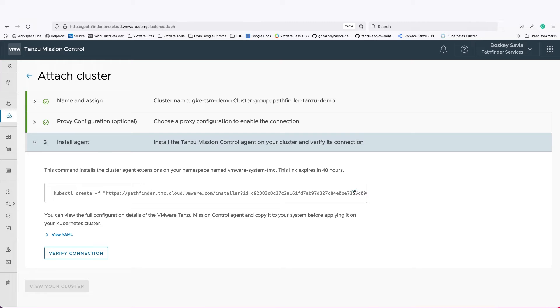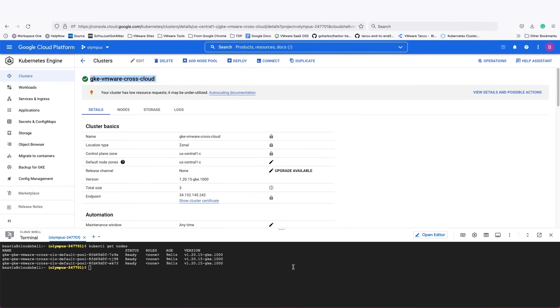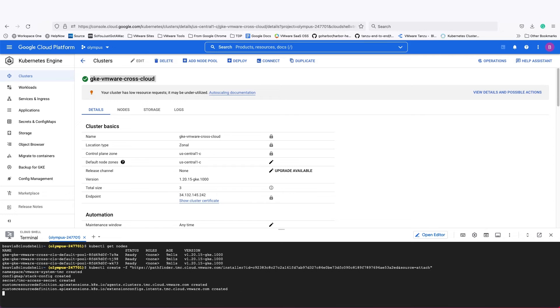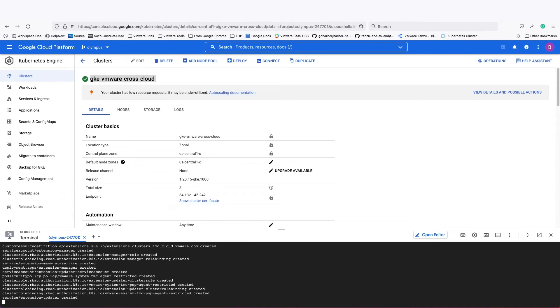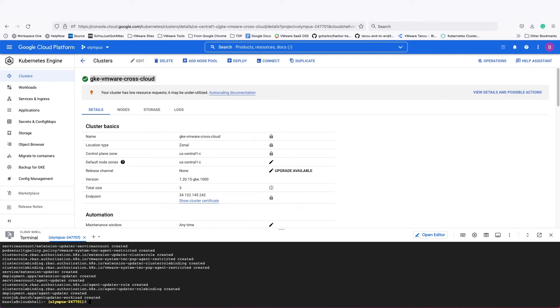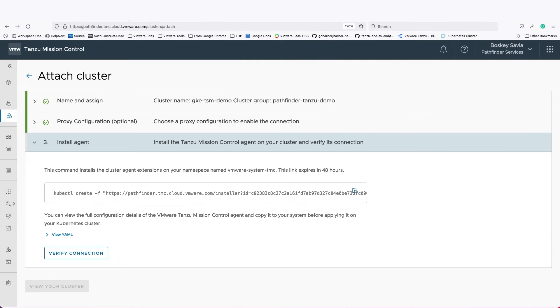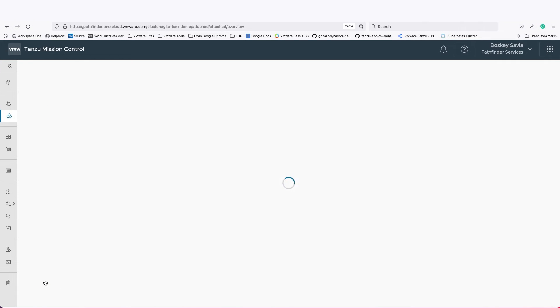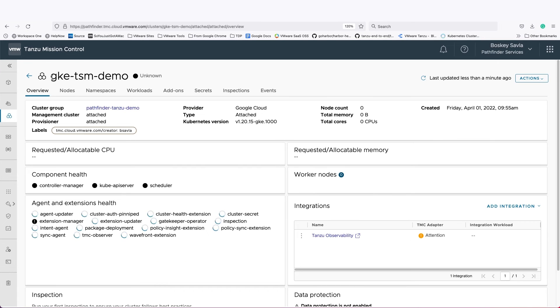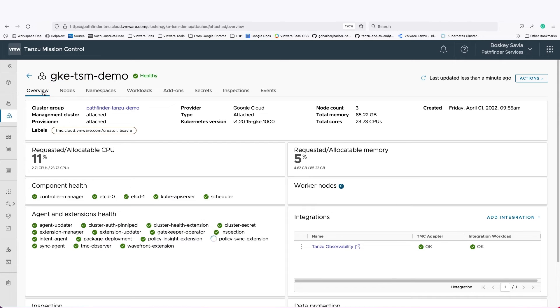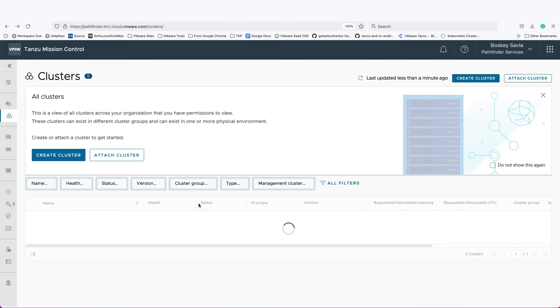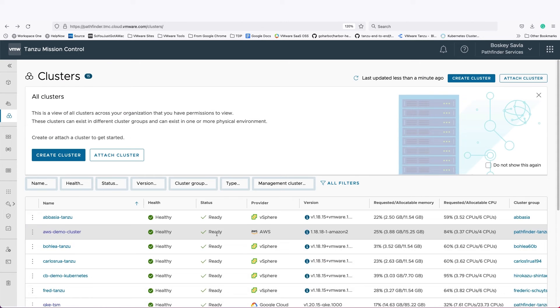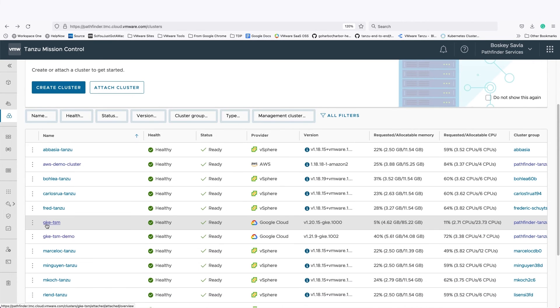All I do is copy that agent kubectl command and paste it in my GKE engine Kubernetes cluster. This is a very quick step. And once this goes through, the agent talks back to Tanzu Mission Control, and you'll see that the new Google Kubernetes engine cluster has successfully connected. Once it's connected, I can manage this cluster from Tanzu Mission Control without having to get into any other cloud console.